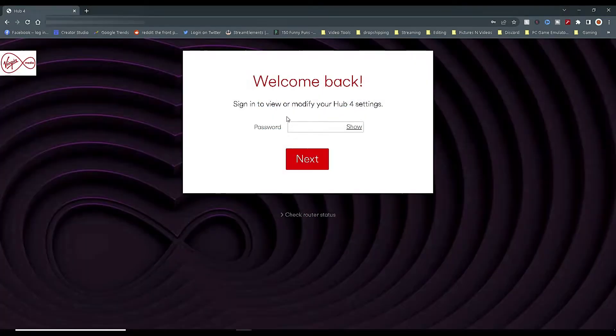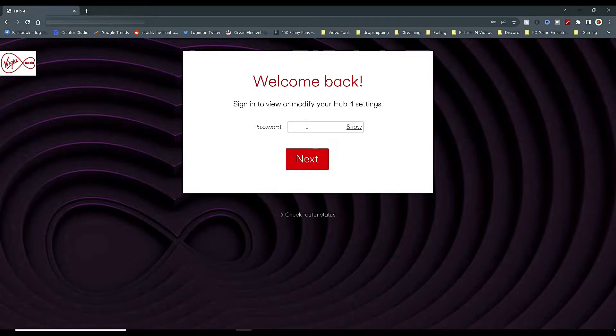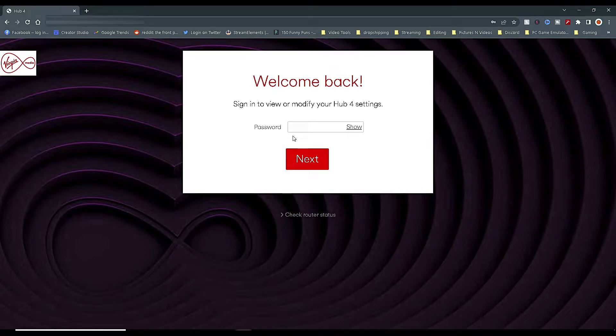This will then load your router's homepage. Now the first thing you do to improve security of your router is changing the password, which if this is the first time logging in, you have to do this.